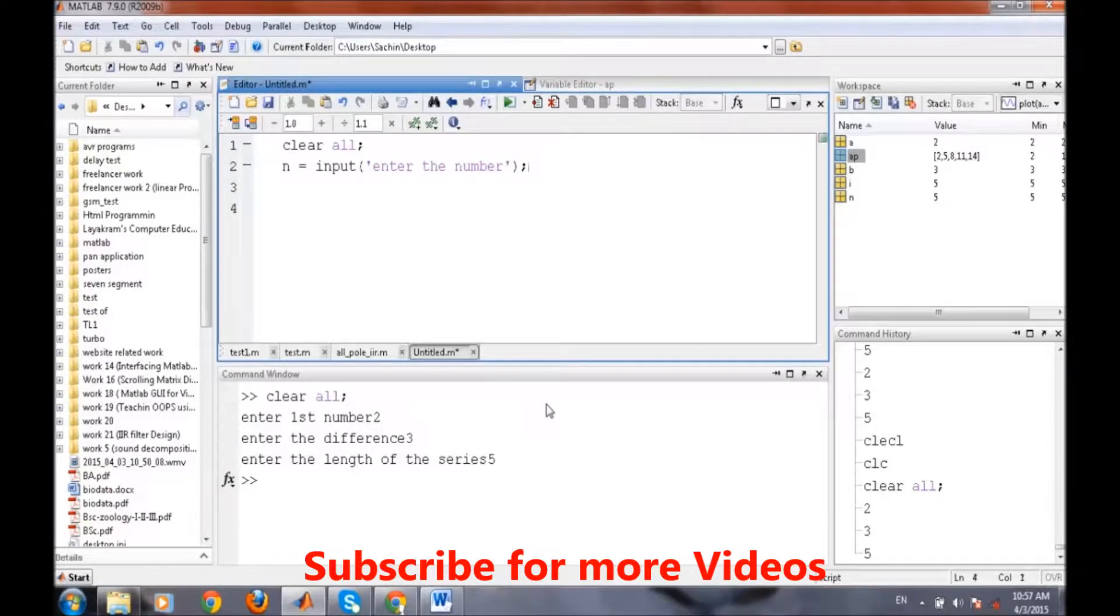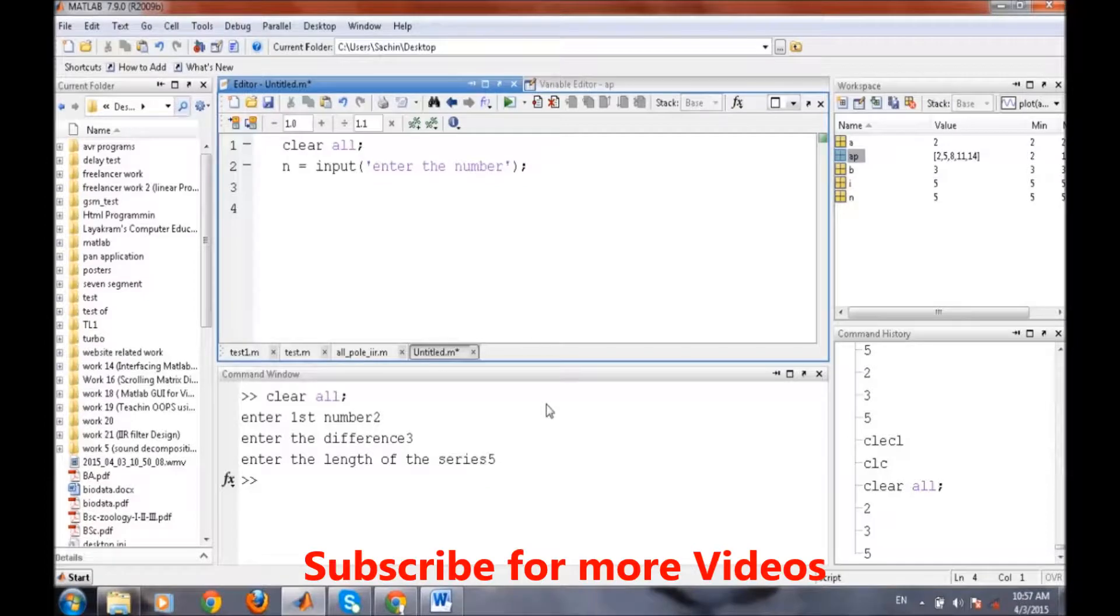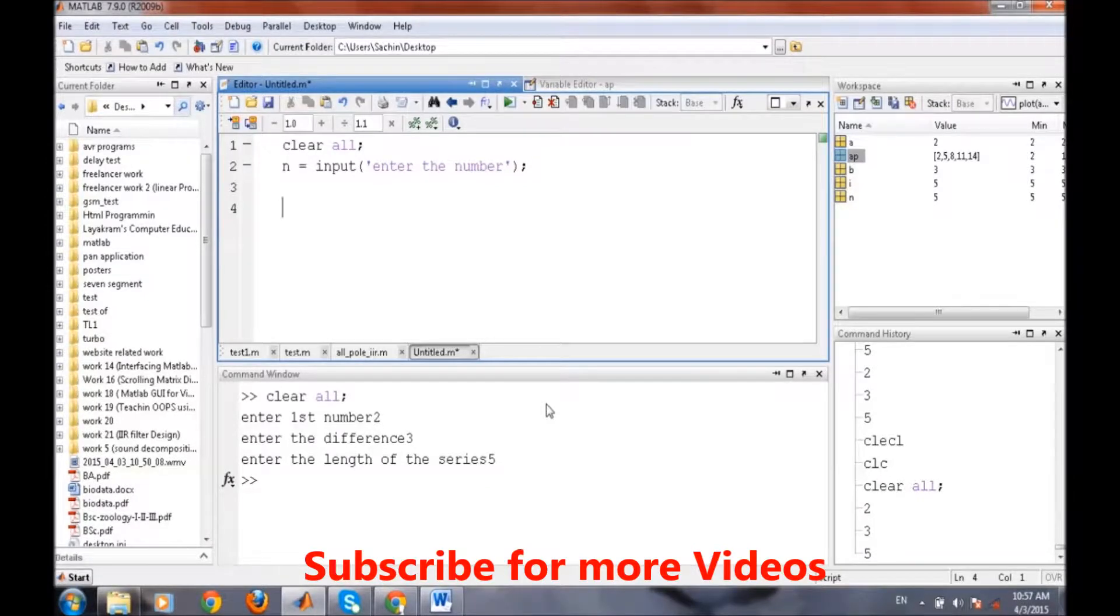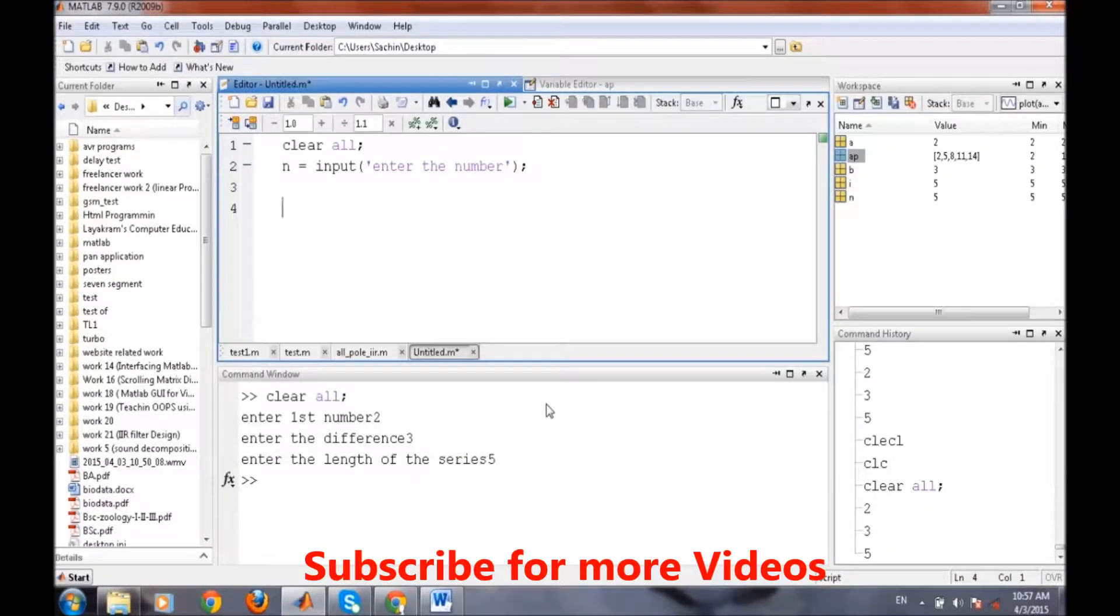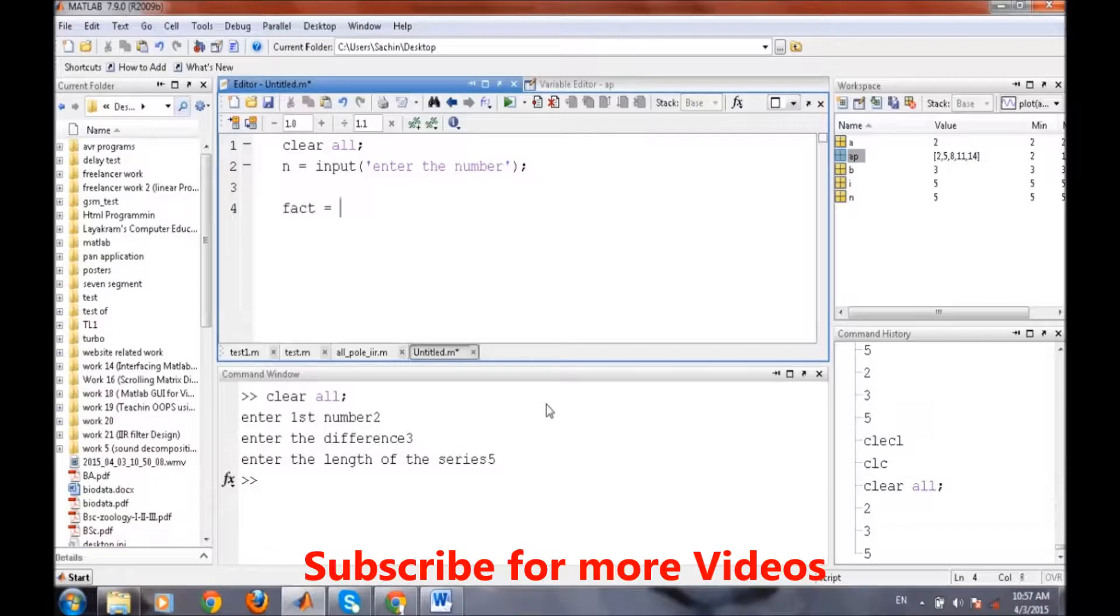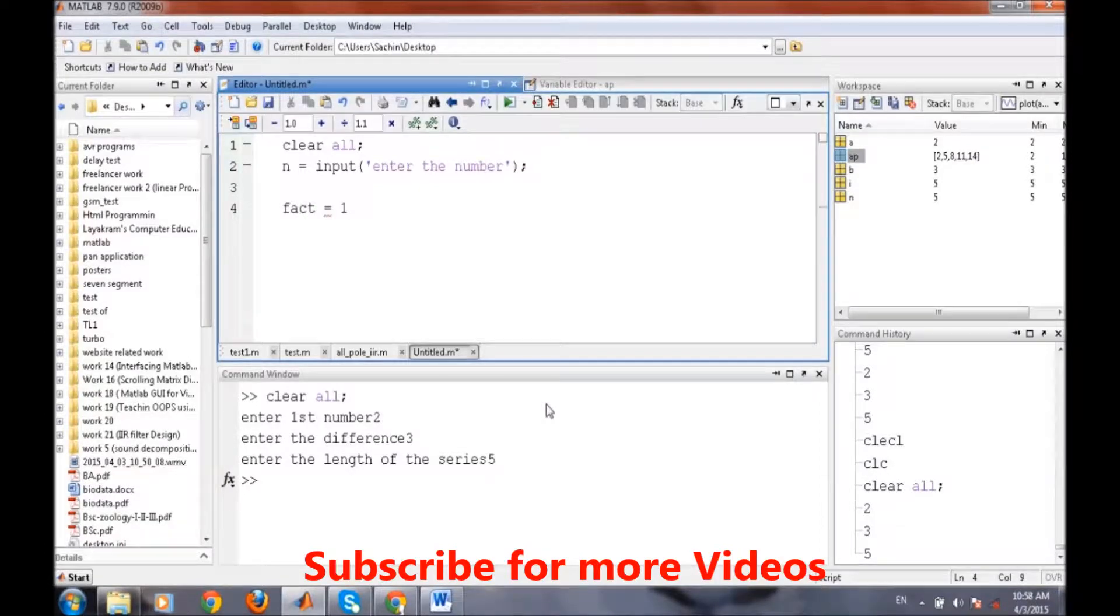The prime condition in factorial is it takes the multiplication and it stops at 1. So we have to store the result of the factorial into a certain number. We will store the result in fact and we are initializing it by 1.